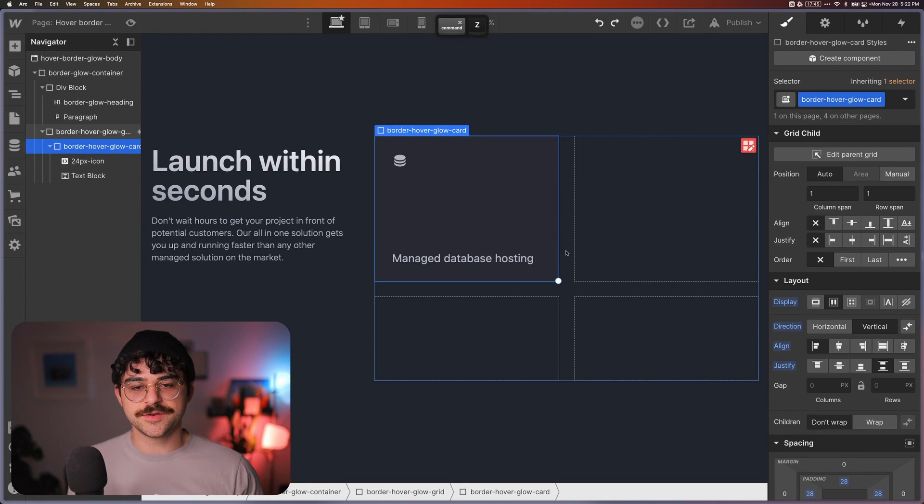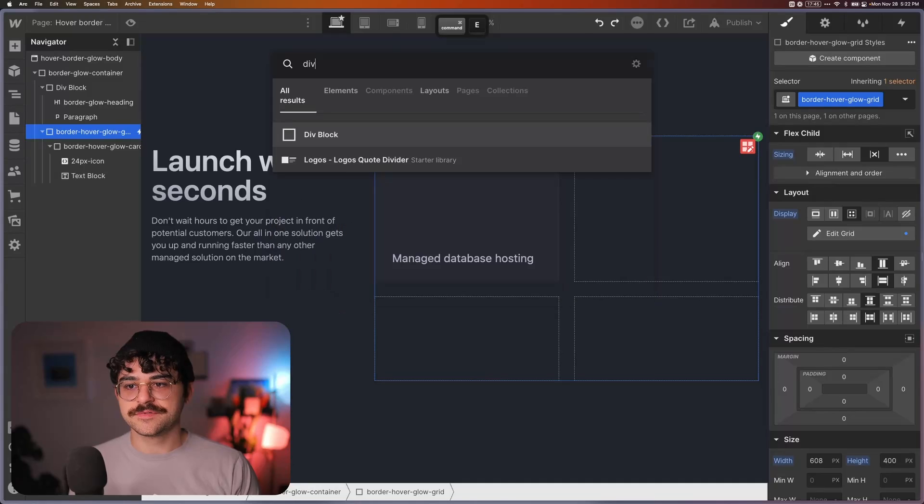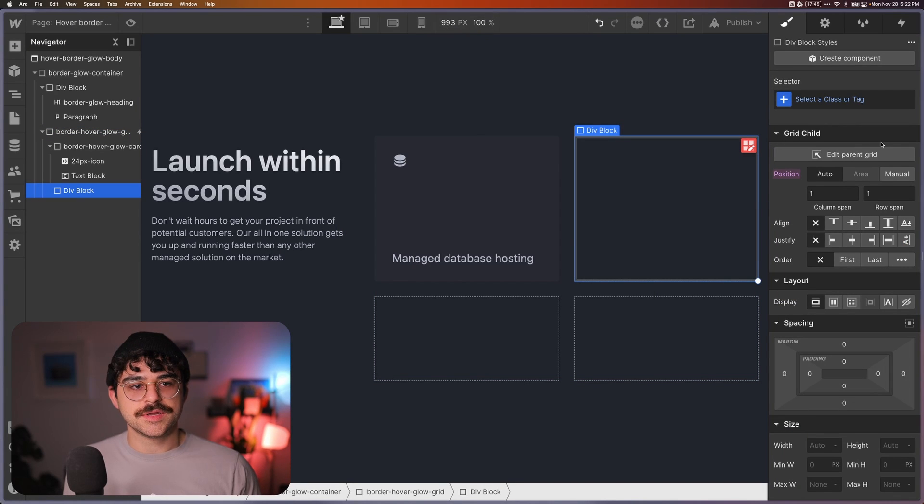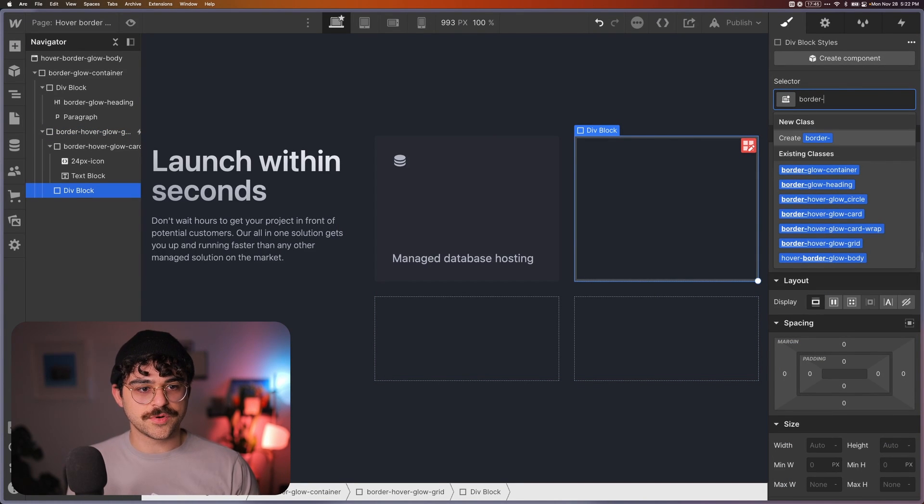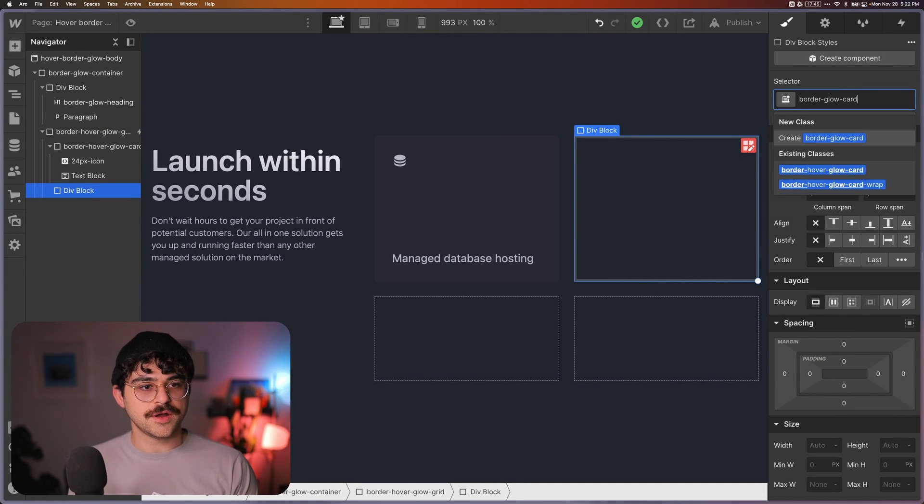And the way that we're going to do that is first we're going to create a new div, and we're going to call this div border glow card wrap.